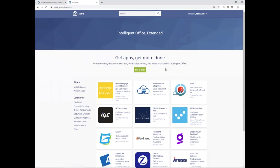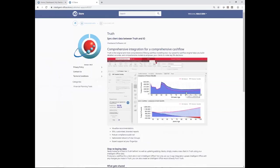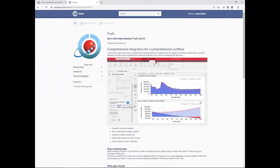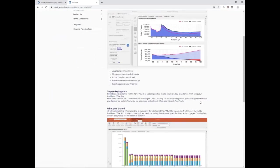For today, from the store we have the Truth integration. If I click on that, this gives you a breakdown of how that page is structured. This is information that Truth have compiled to display about their app. On the left-hand side we've got some hyperlinks — the privacy policy, contact us, and terms and conditions. The team have provided some really helpful screenshots and background about what the integration actually does and how it works.